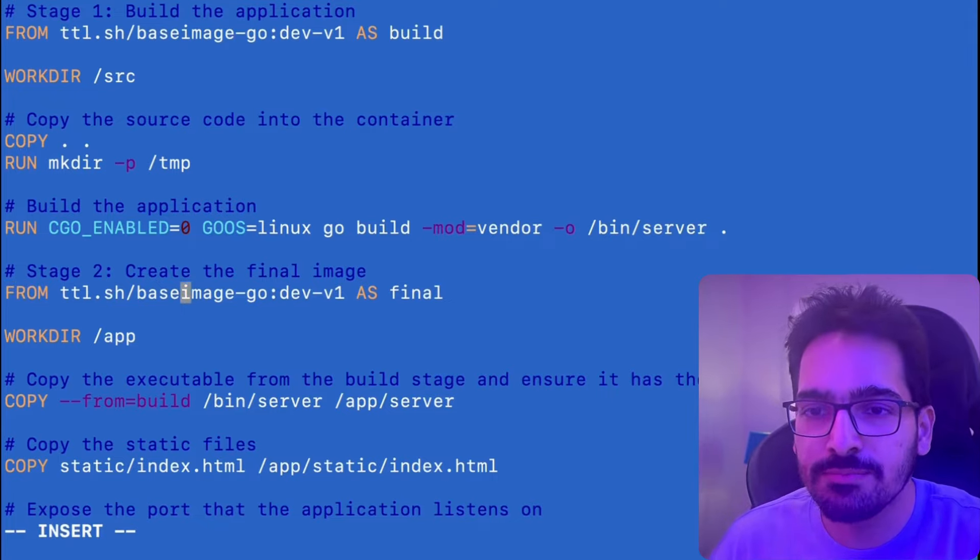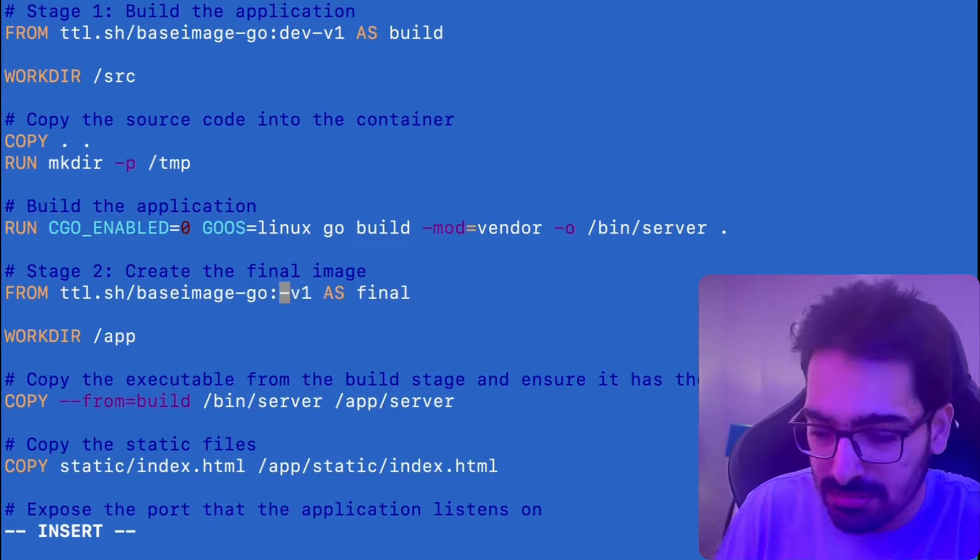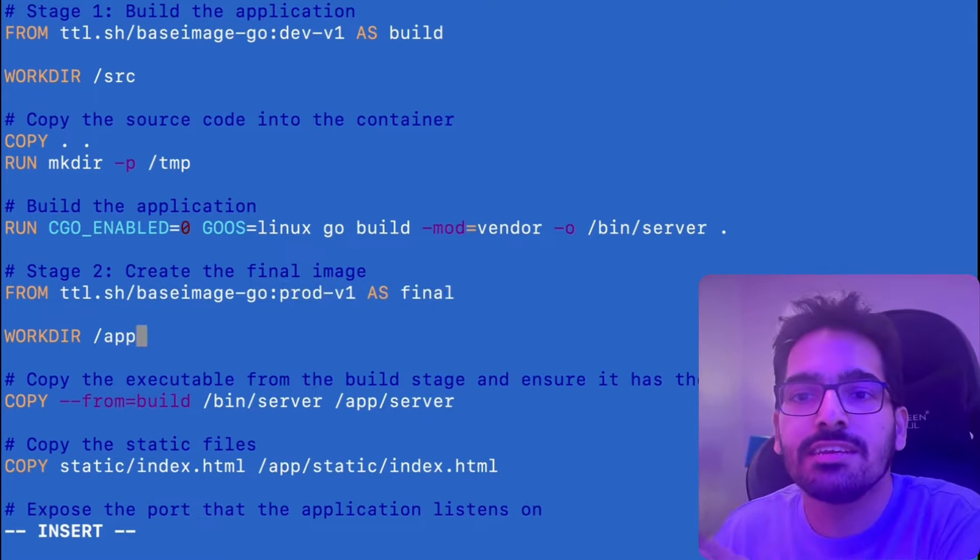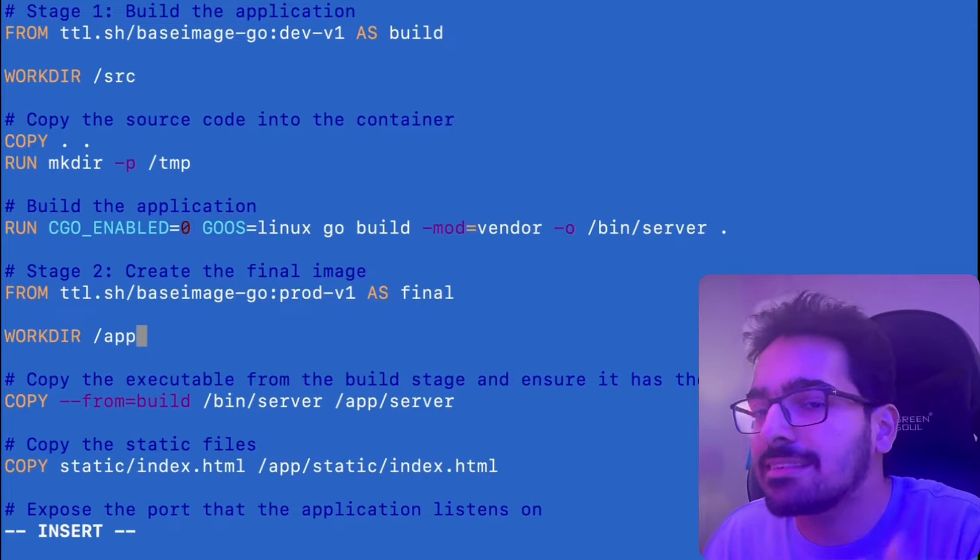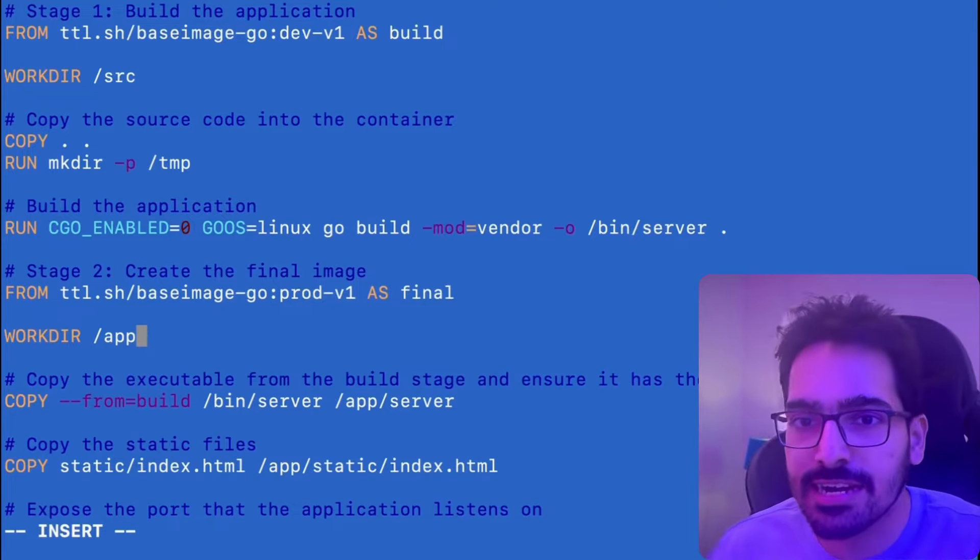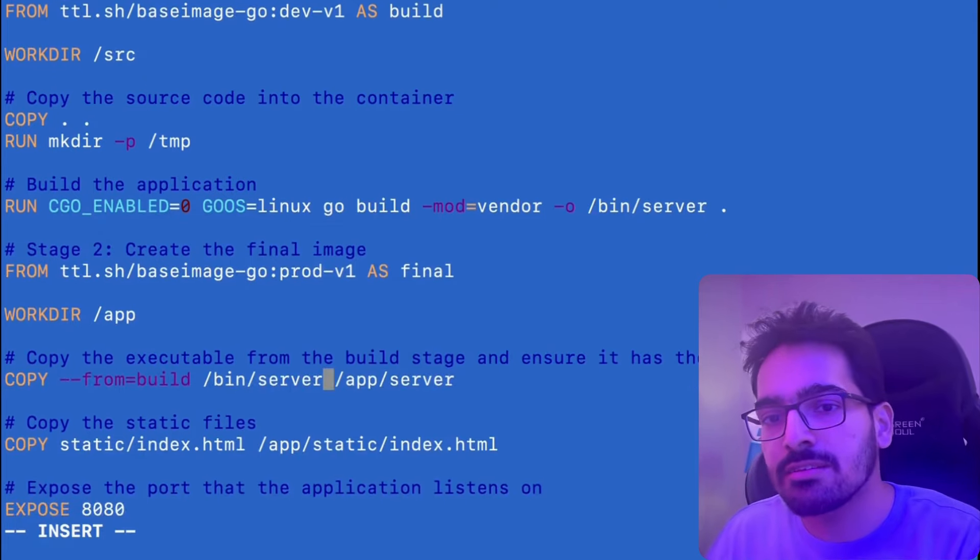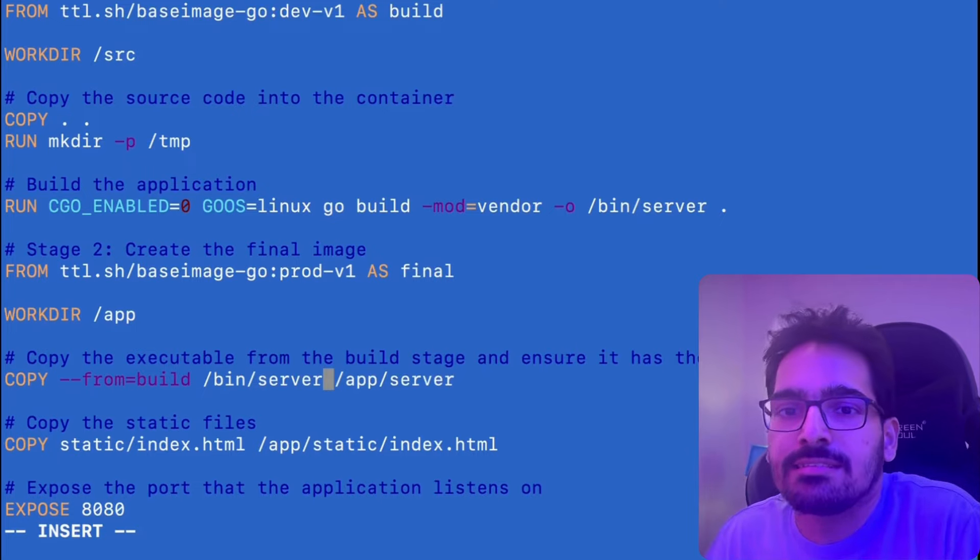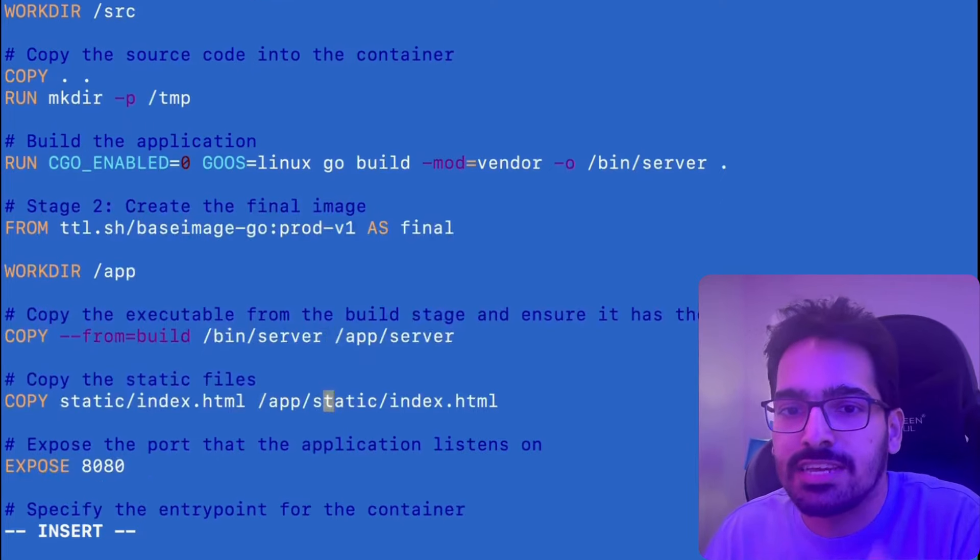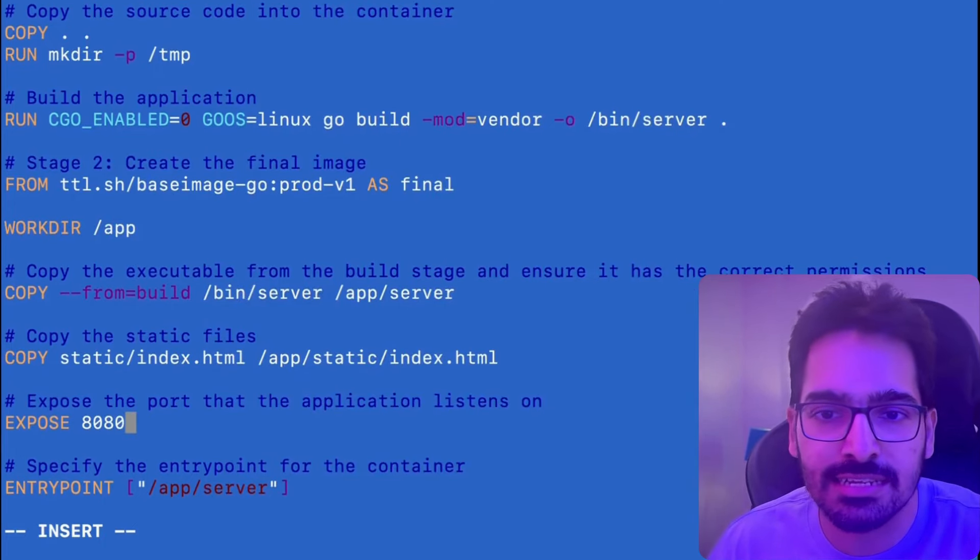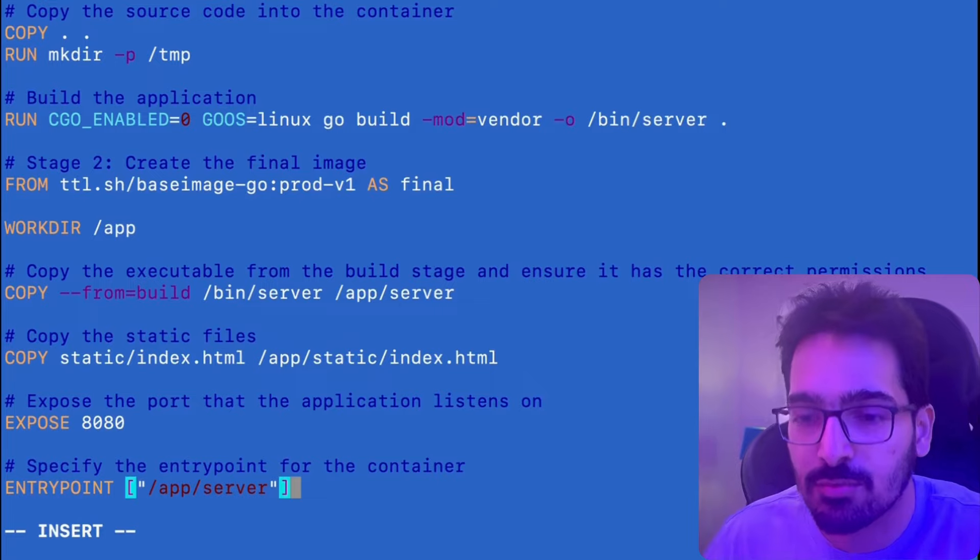Now second thing is the final stage. And here we will use the v1, which was the final base image, which only has the runtime packages. Work directory is app. We are copying from build two things. One is obviously the build and second is the index.html file, which we have to serve, exposing the port 8080 and the entry point app slash server.